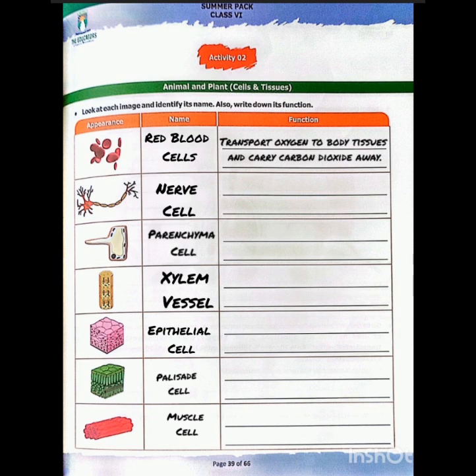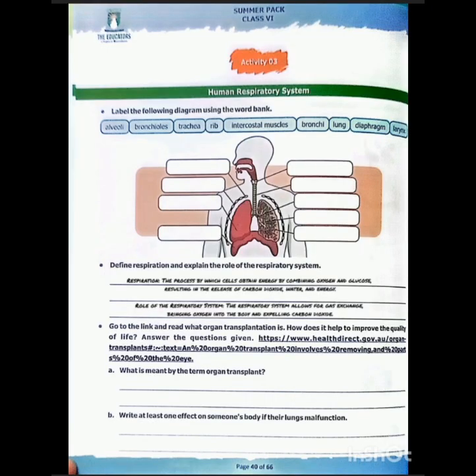You have to write the function for each cell that is given here. As I have mentioned, the function of red blood cells. Moving towards activity number three.